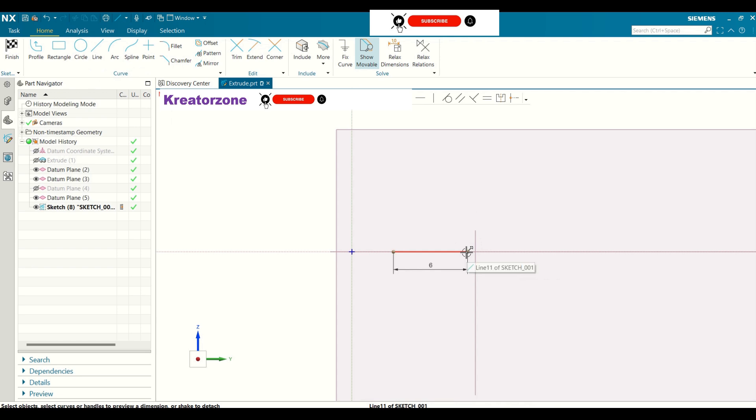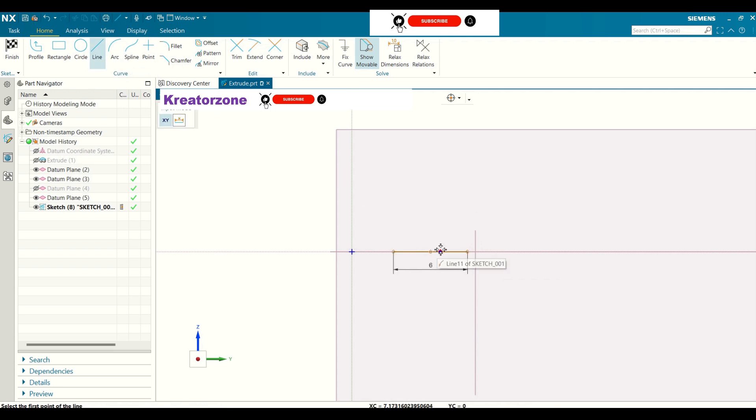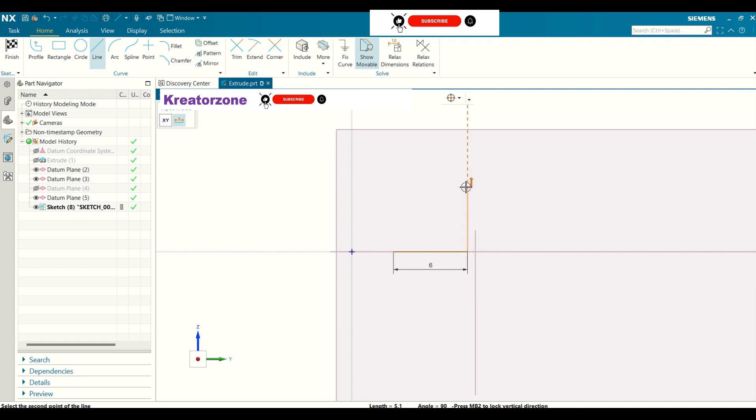I am going to select the line command again. Select the end point. The end point is seen when it is highlighted as shown. I am going to take the vertical length of 7mm.